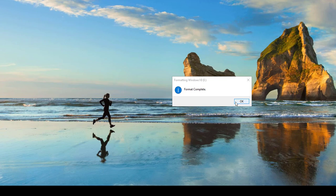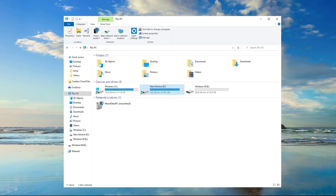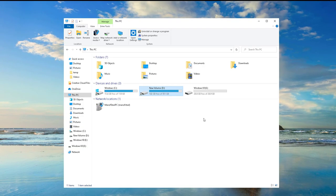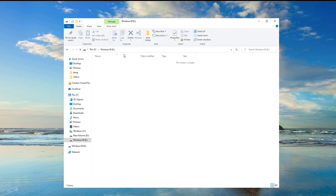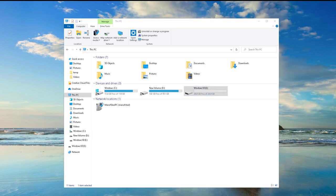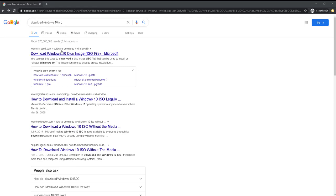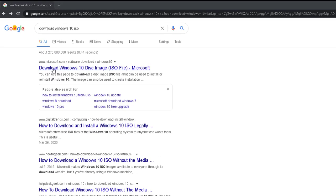All right, looks like the format has been completed. Click OK. So here it is. The next thing we're going to do is download Windows 10 ISO files. Let's go to this link here. If you go to google.com, just type in 'download Windows 10 ISO' and you should see the link at the very top.